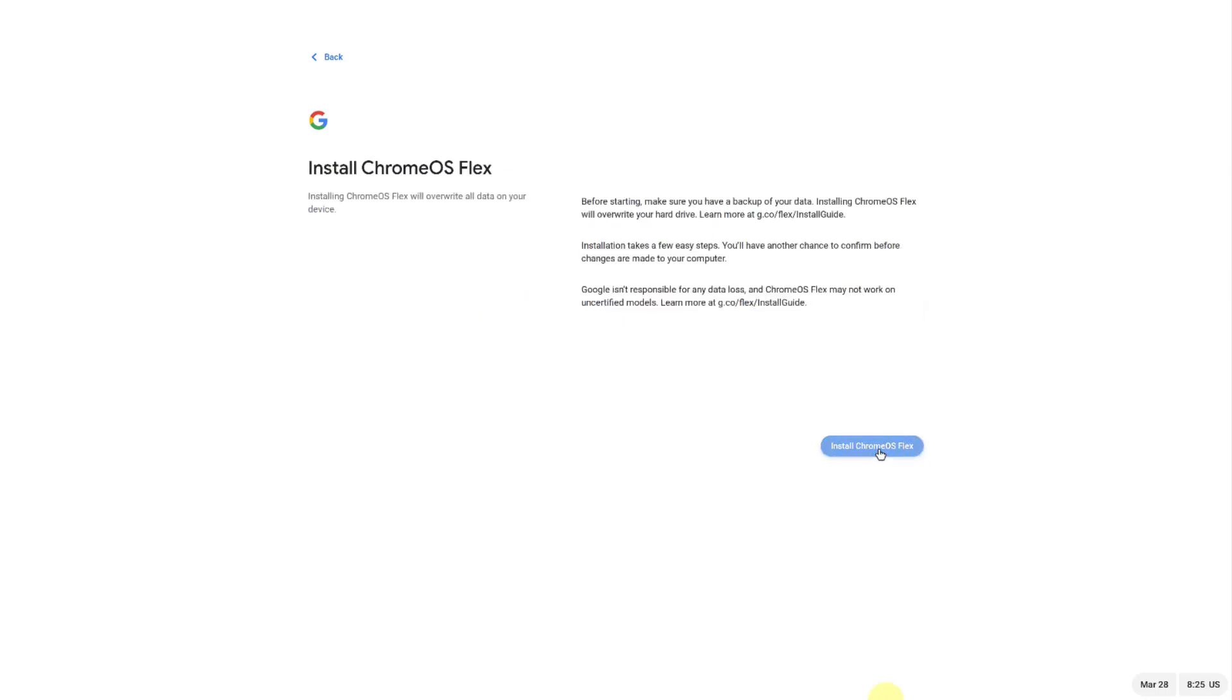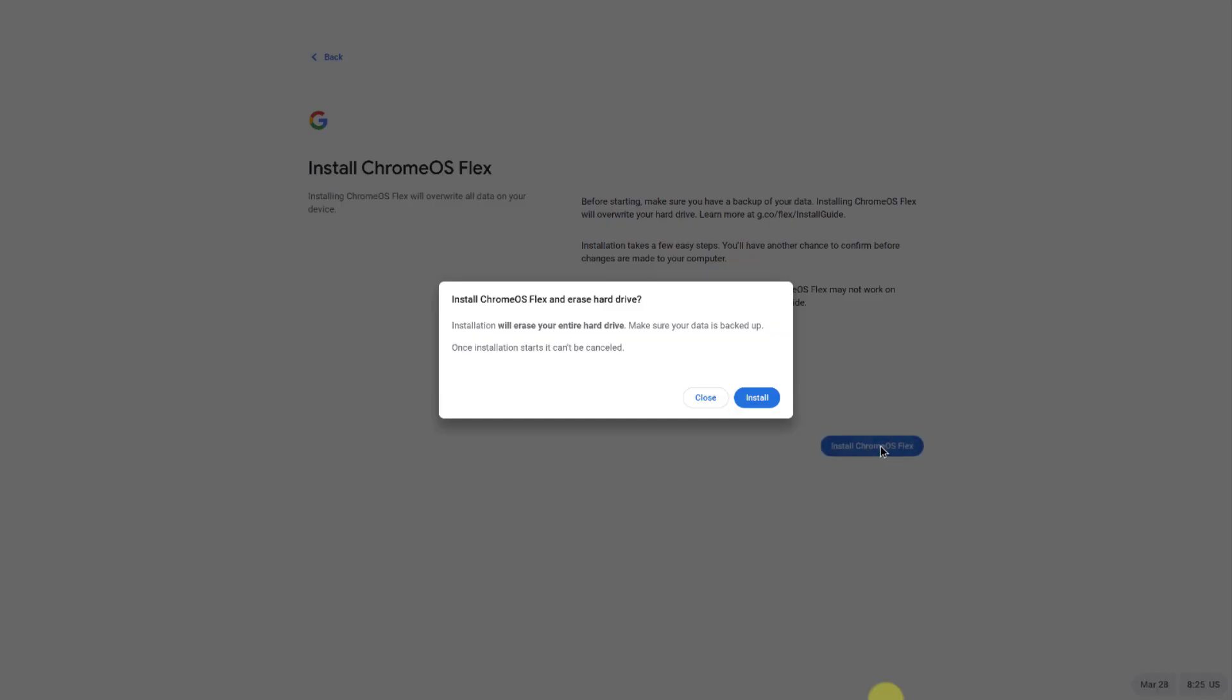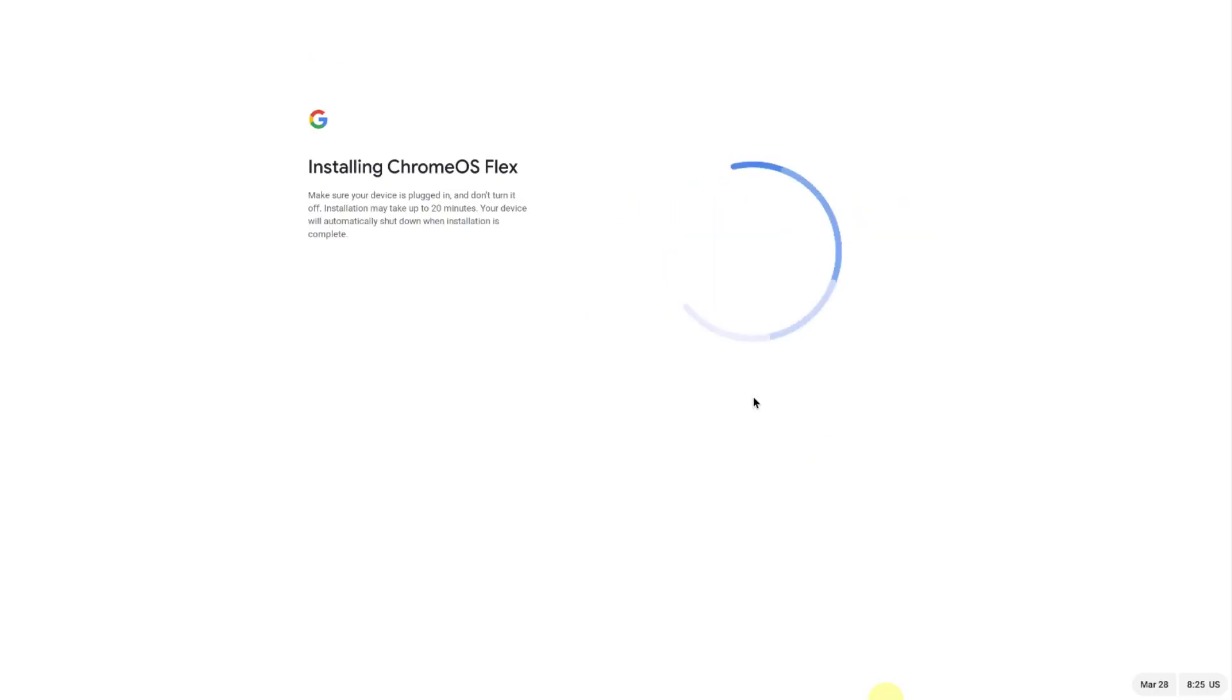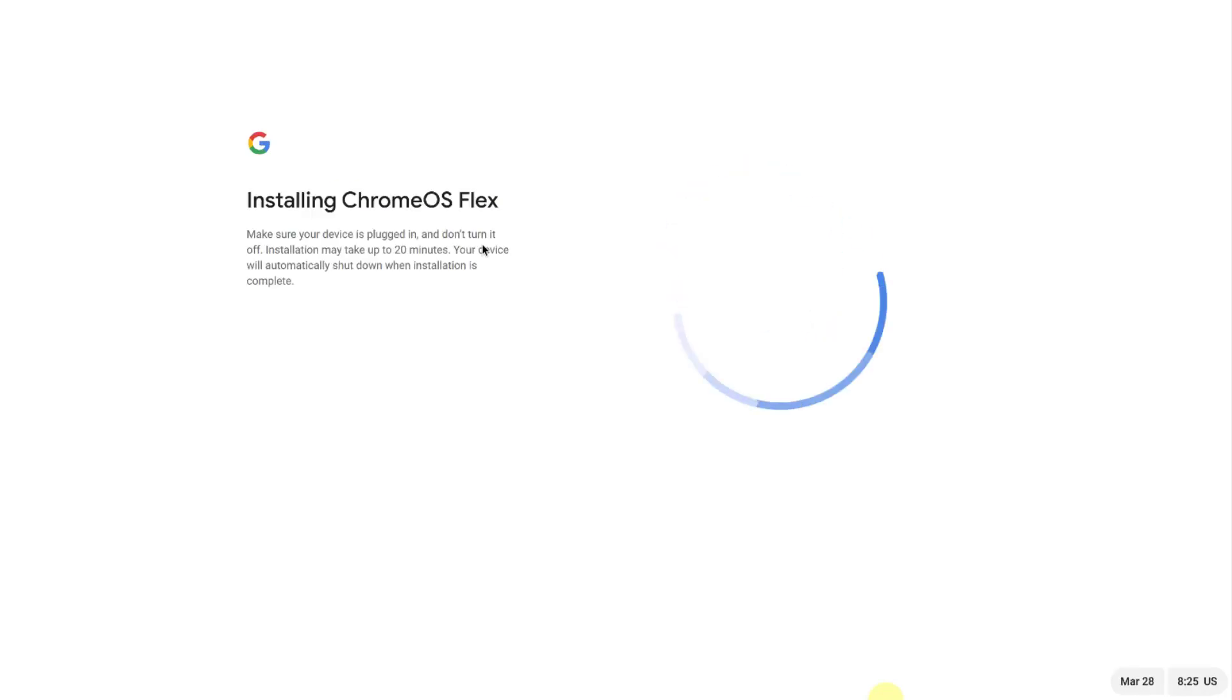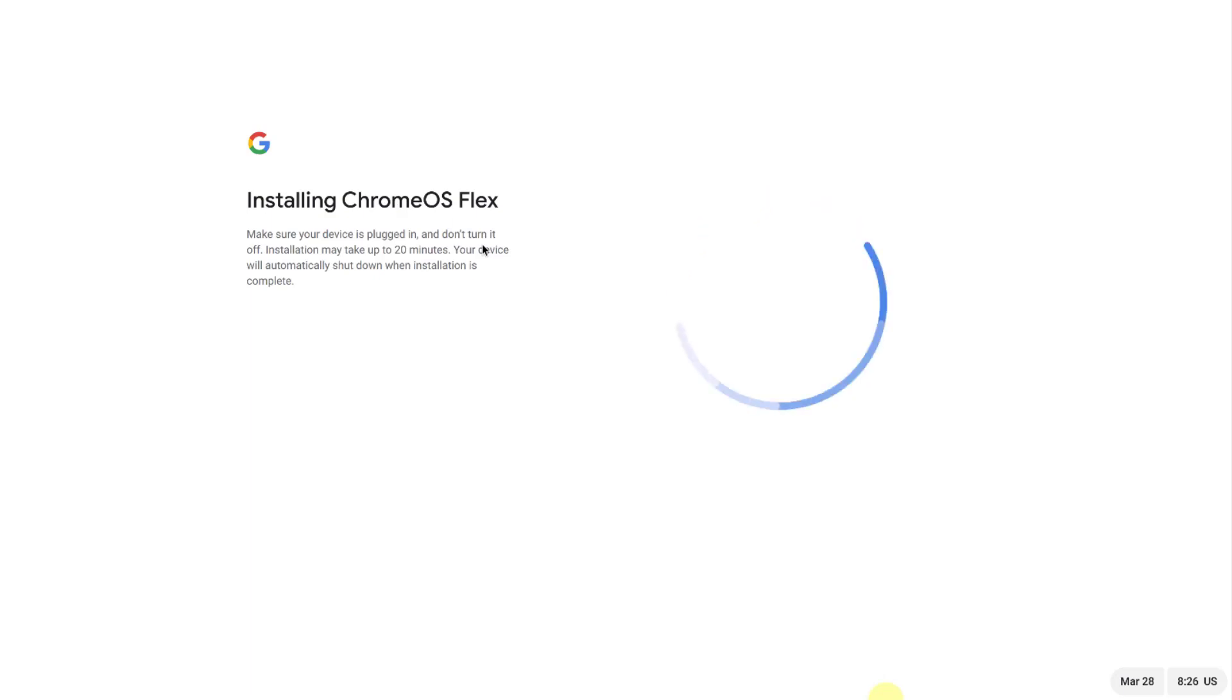This installation might take about 20 minutes. When I'm finished installing the Chrome Flex operating system, I am going to enroll the Dell computer in the G Suite. Also, you must be connected to the internet so you can get the updates.